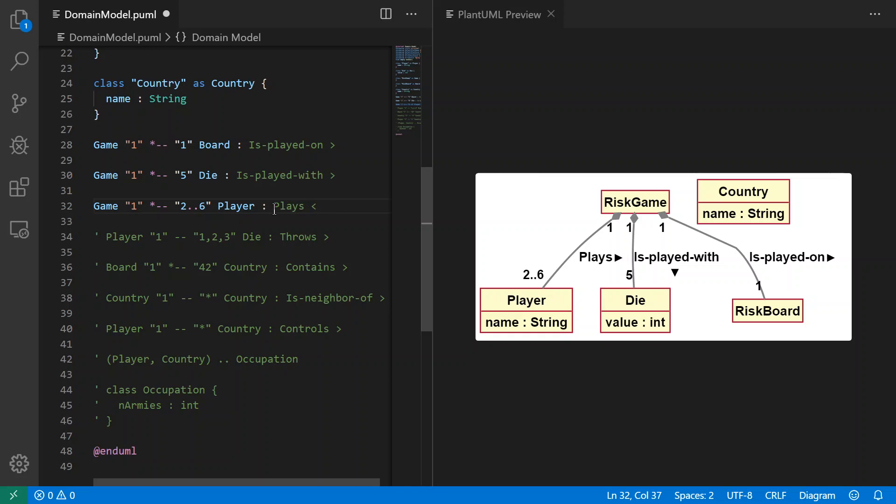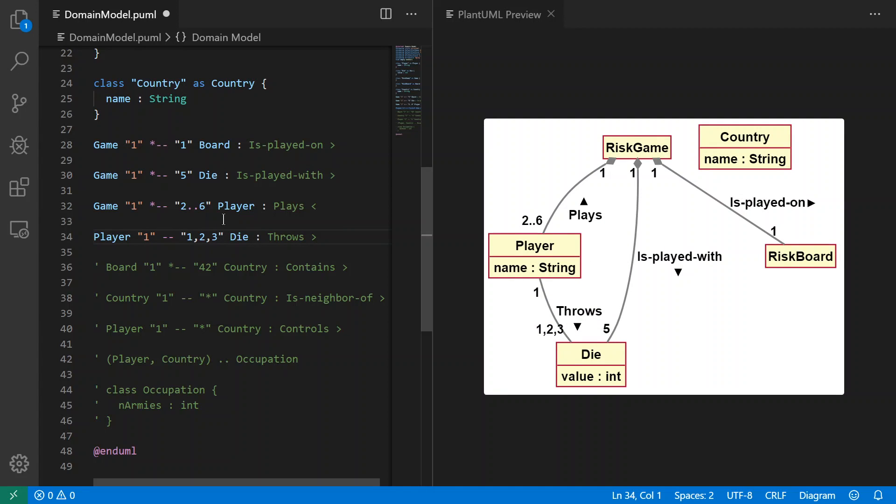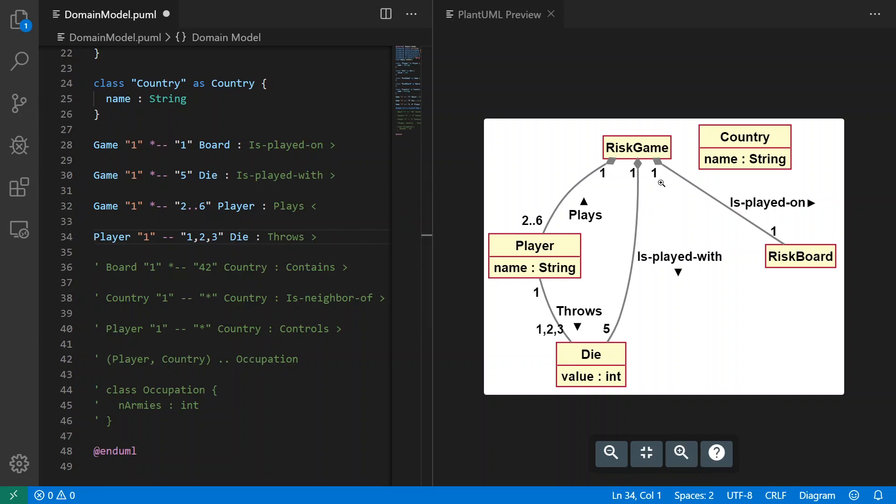Let's look at the next one here. We have player. Player is throwing or throws one, two, or three dice, and that's going to show up as the relationship here. What I wanted to show is that you can use a comma for separate numbers.